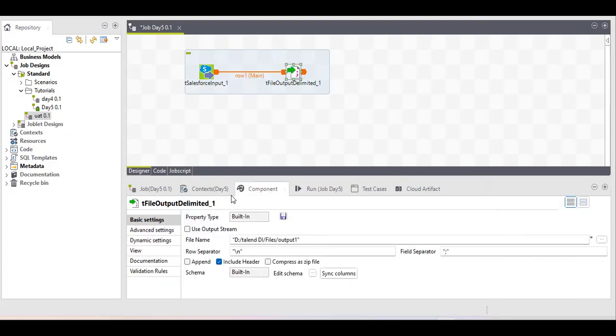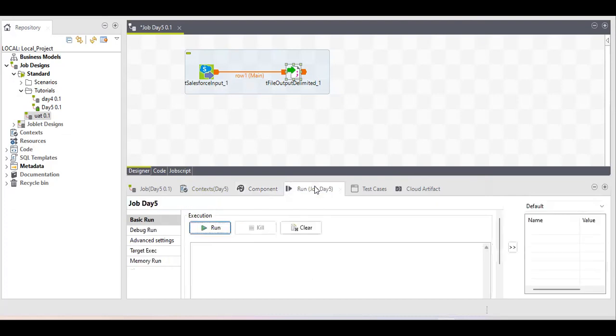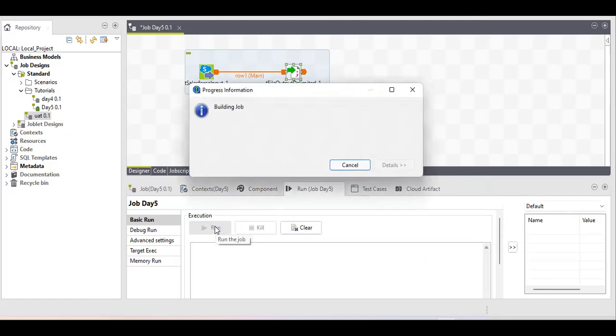We haven't provided a file extension or type for this file — we only provided the file name. Let's see whether it will work or not.